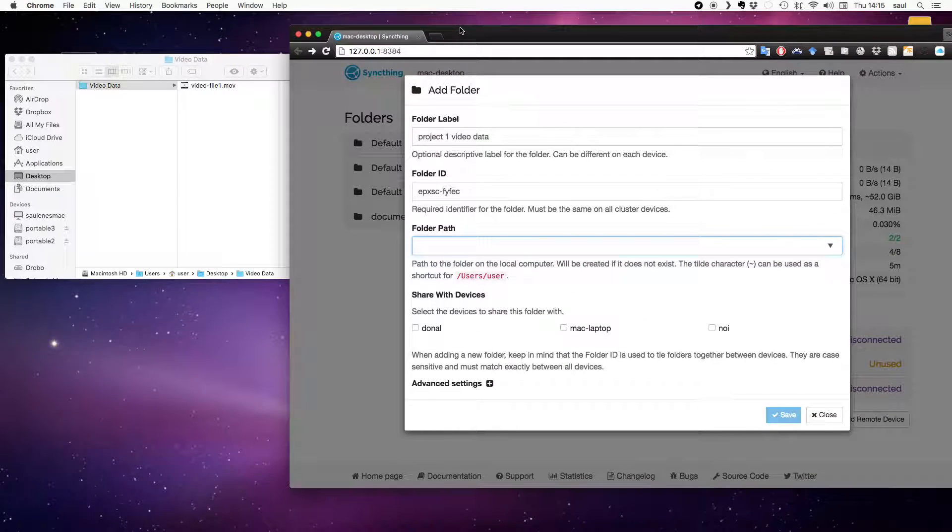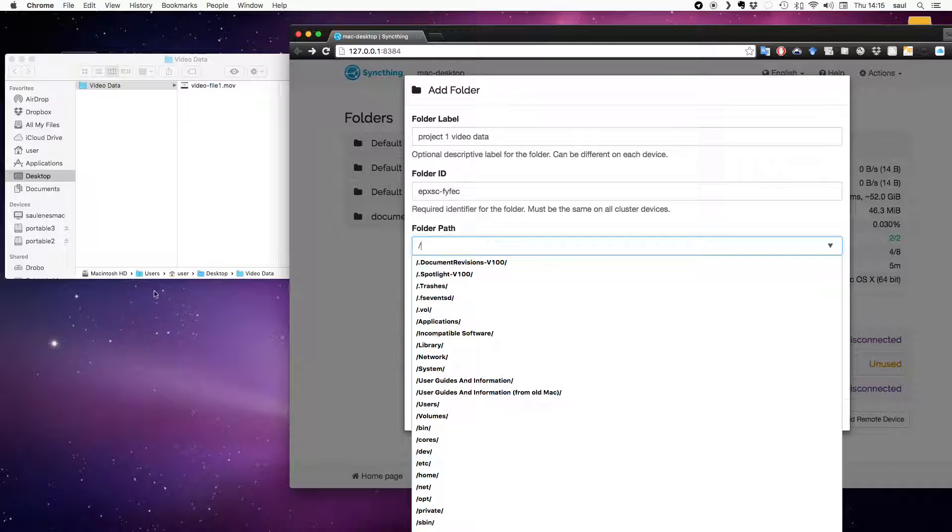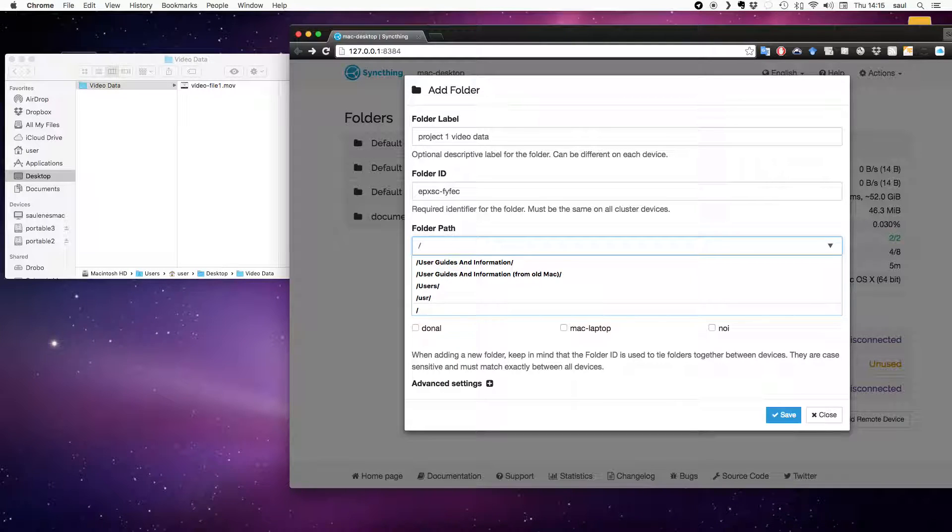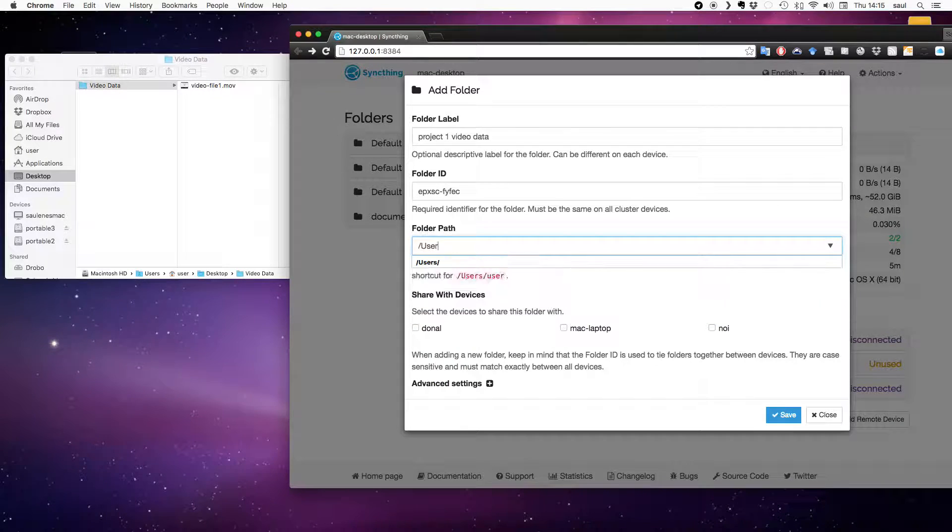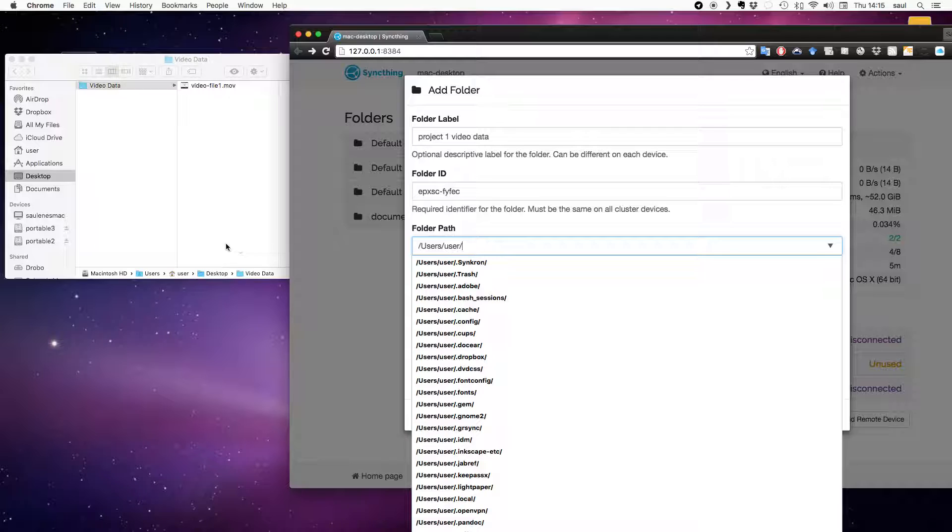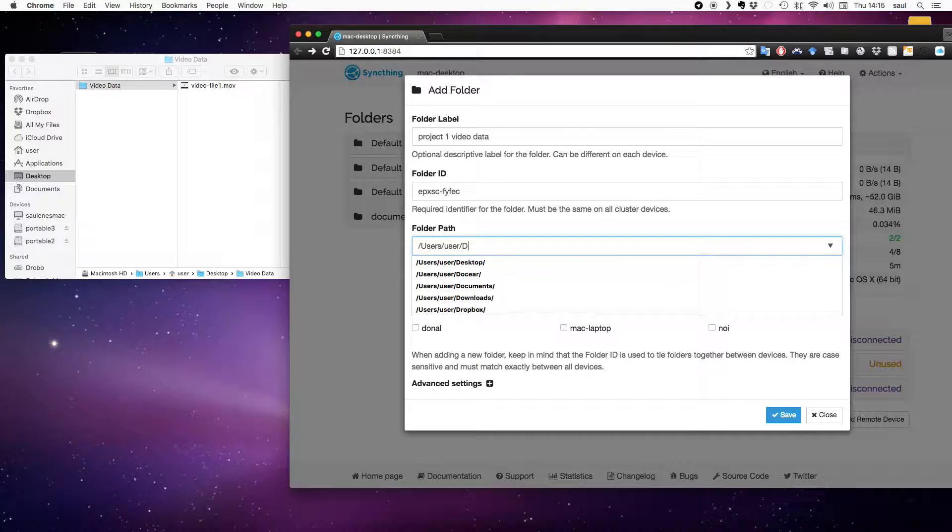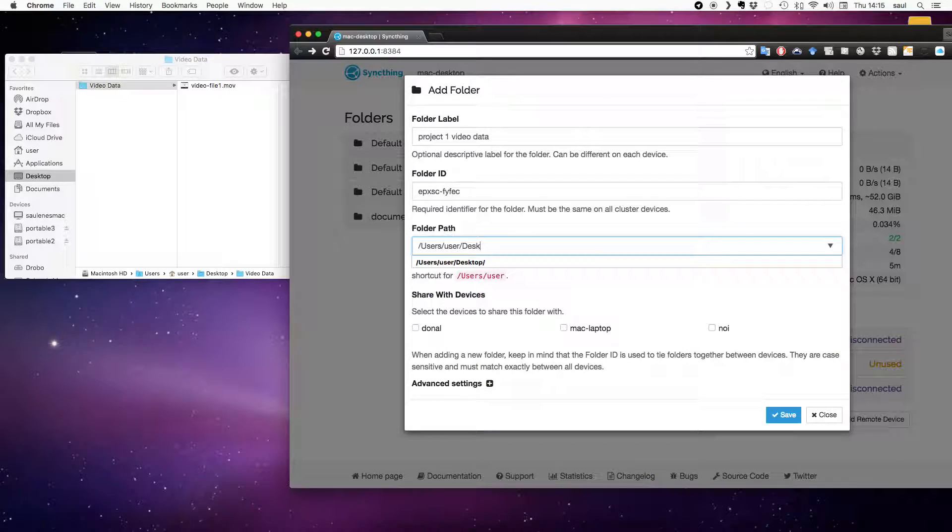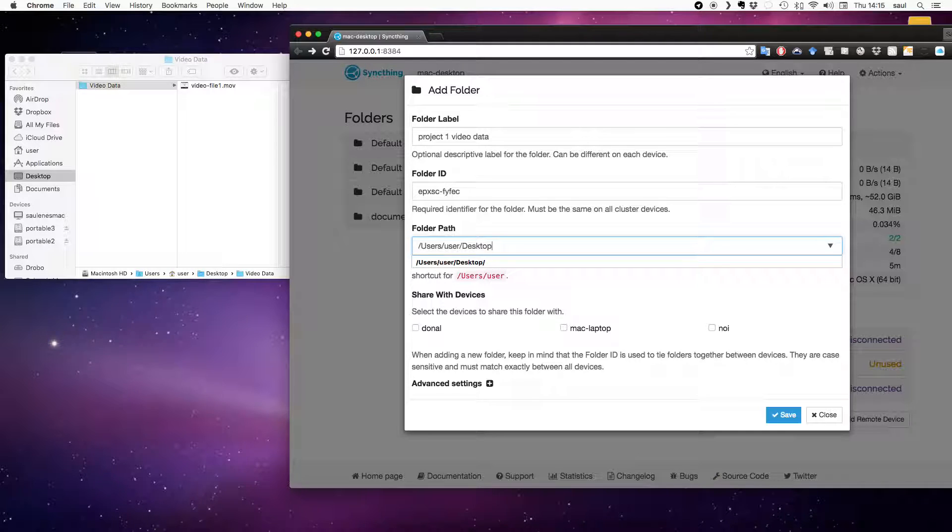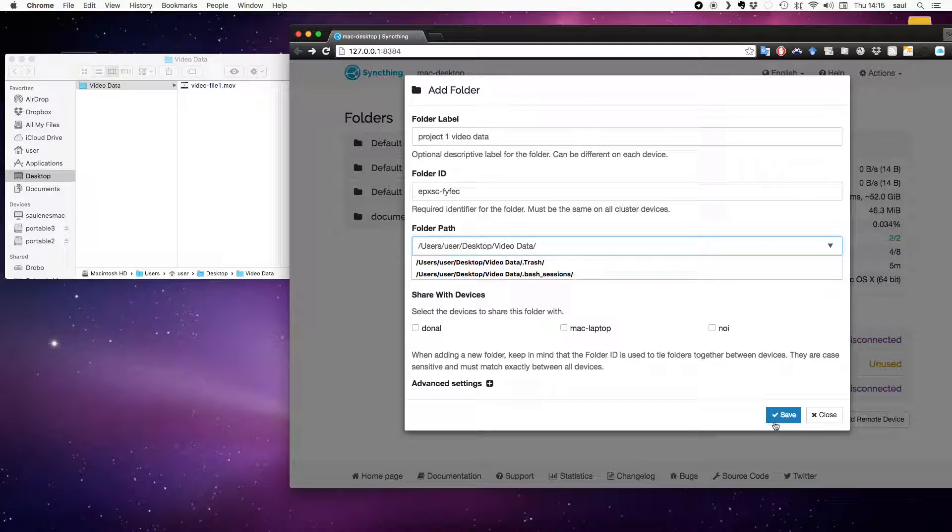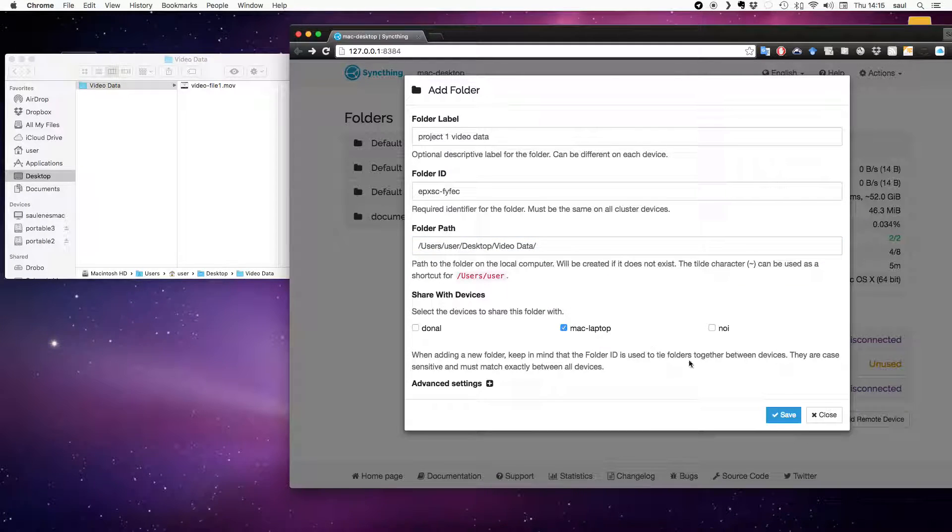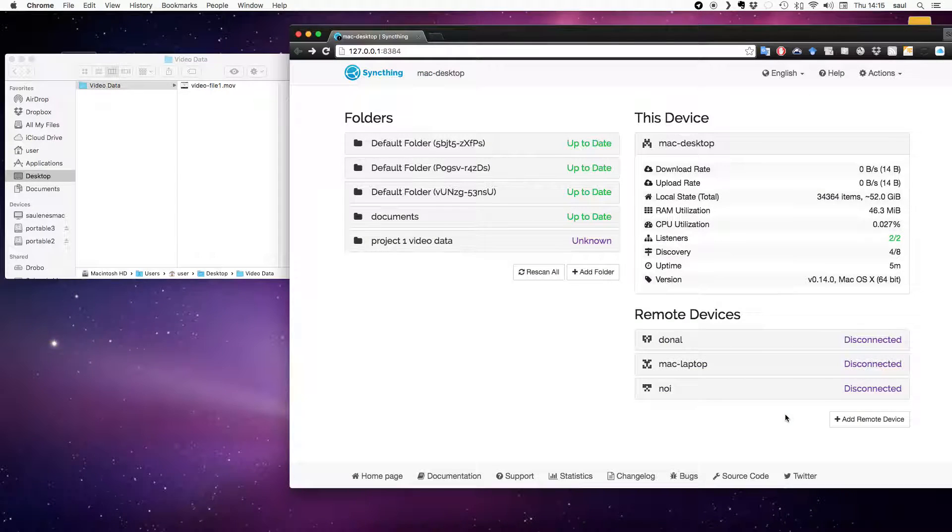So if I just move this so I can see what I'm doing. I go slash, which is equivalent to saying Macintosh hard disk. And then I can type users and you can see that it automatically completes the path for me. slash users slash user, which is here's like little home icon slash desktop slash video data. There we go. And I want to share it with Mac laptop. So I click the check box there. Save.